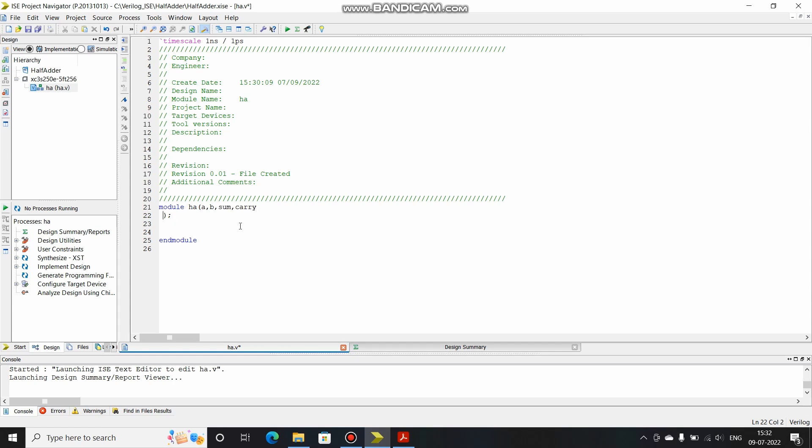One way of doing is you basically name them in sequence. Let's say A comma B comma sum and carry. Now after naming the ports above, we have to specify whether they are input or output or inout. So I will write as input A comma B and give a semicolon, and output sum comma carry.